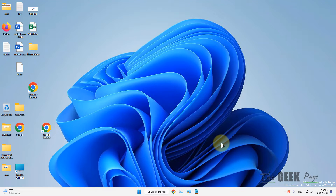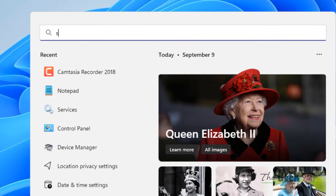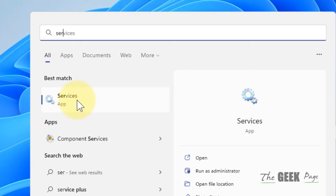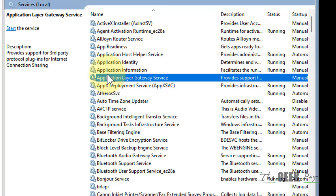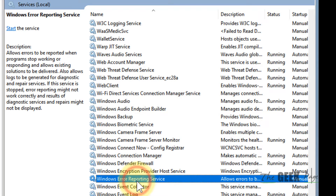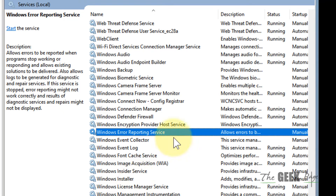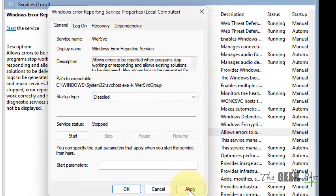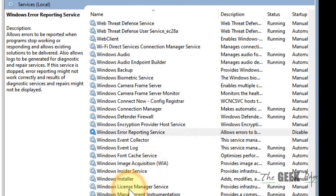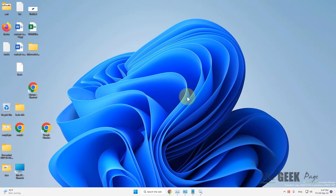If your Windows computer is automatically refreshing itself, here is what to do. The first method is to search 'Services' and click on Services to open it. Now find Windows Error Reporting Service, double click on it, choose startup type as Disabled, click on Apply, and click OK.